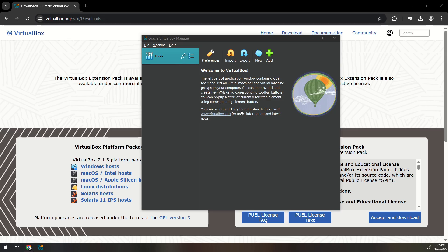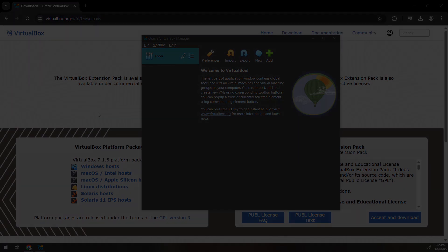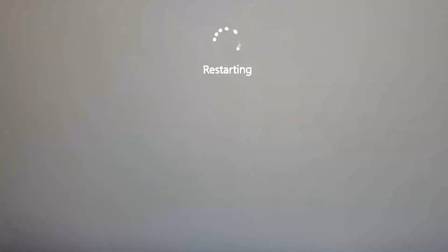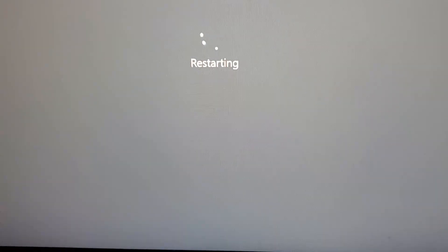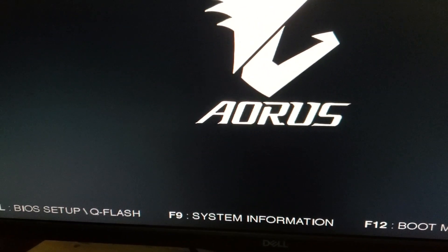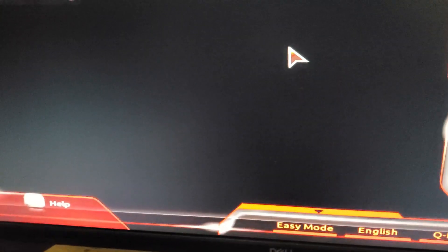After that make sure you have virtualization enabled. To do this enter your BIOS by restarting your computer and press either F2, delete, or F10 depending on what motherboard you have. I press delete to enter my BIOS.